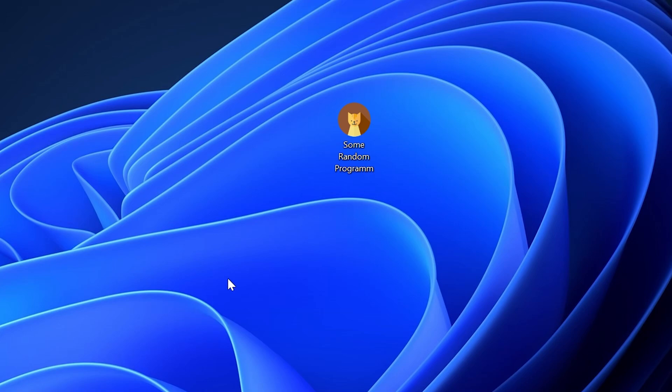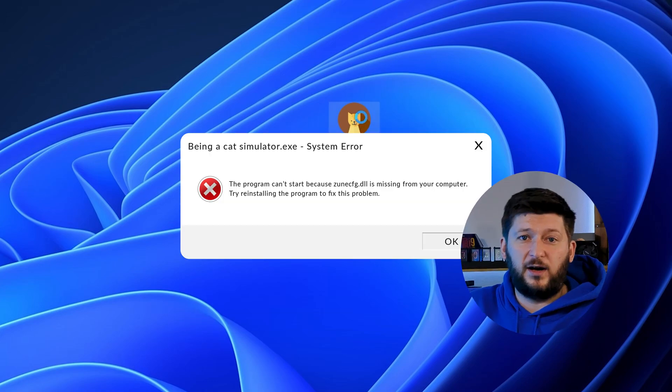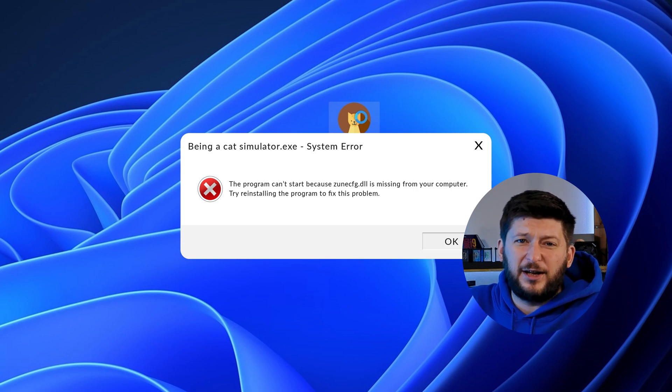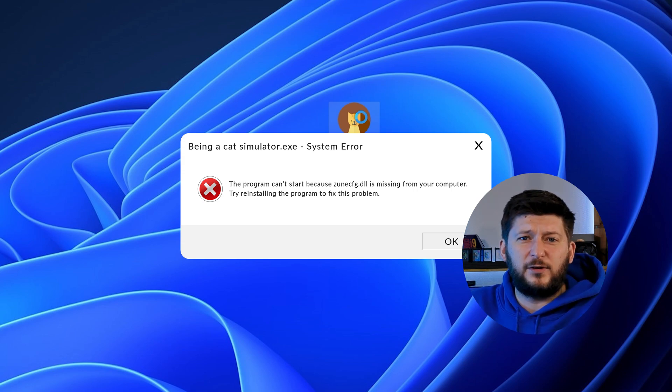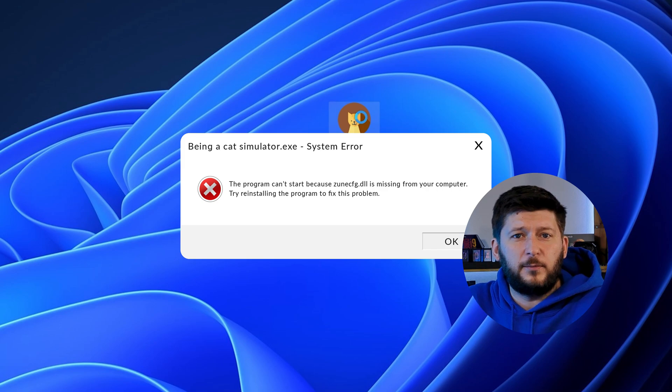Have you just tried to open up a game or program and something like this showed up? Well, that's called a missing DLL error and it sucks because it won't let you start up your program until we provide the missing DLL file. But don't throw your PC out the window yet because we have two ways of fixing it.